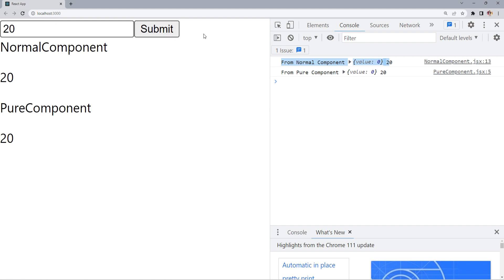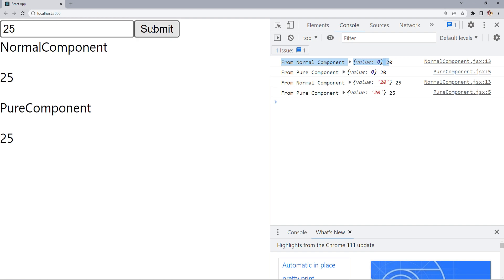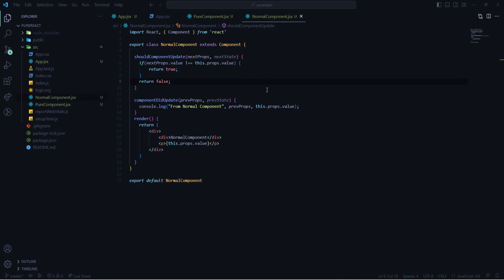Clicking Submit again with no change shows no update in the console at all, since there is no change in props. If I change from 20 to 25 and click Submit, we can see the changes in the console — one change from 20 to 25 for the props. Clicking Submit again with no change shows nothing, because whenever there is a change in props React comes to shouldComponentUpdate and checks if it returns true or false.